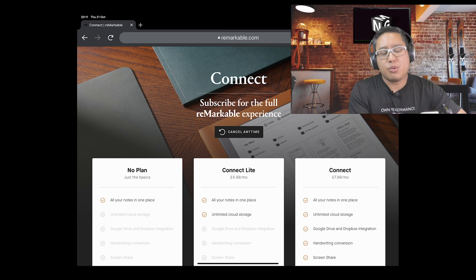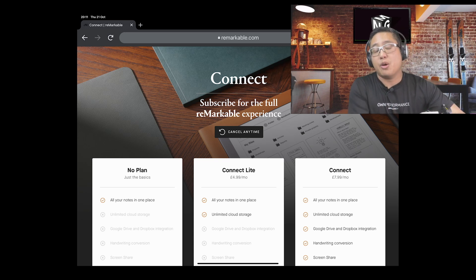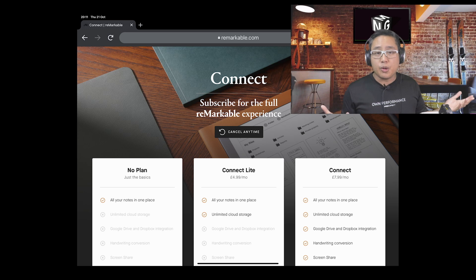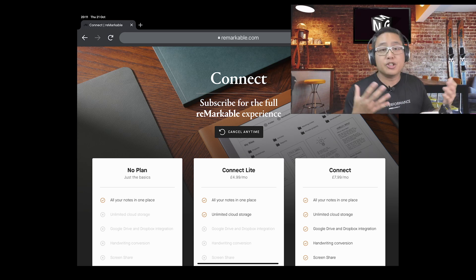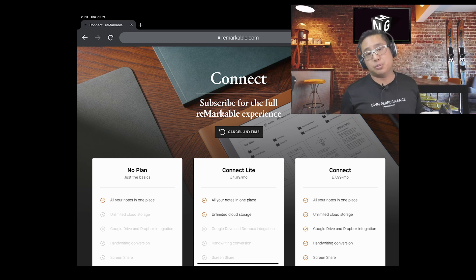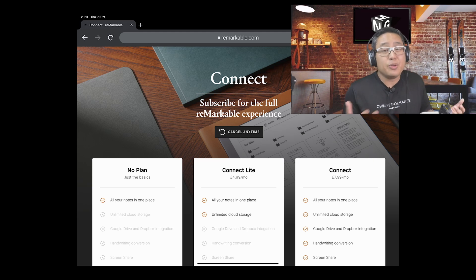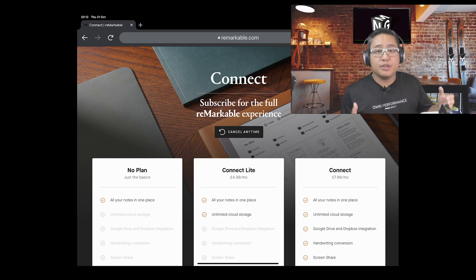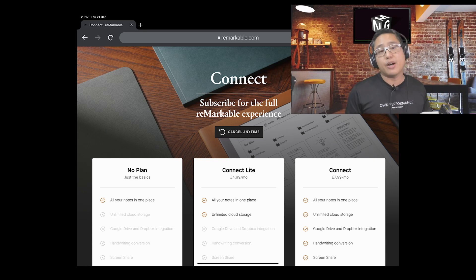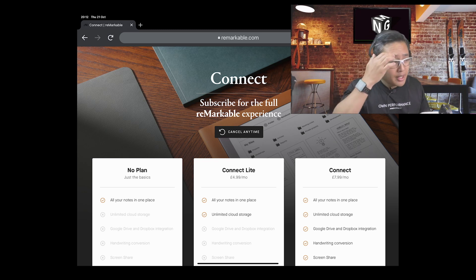The reason why I bring this specific integrations video up is twofold: to allow people to integrate with these other platforms without using the Connect subscription, and also that they don't want to use Remarkable applications for cloud.